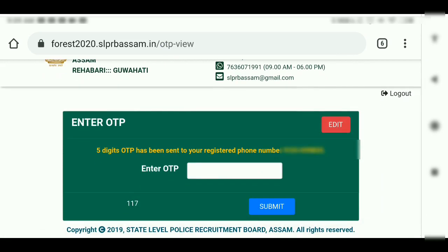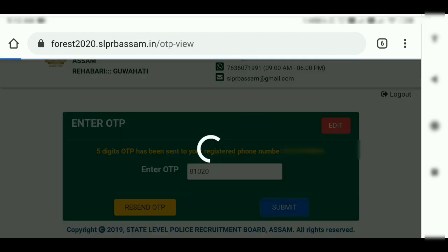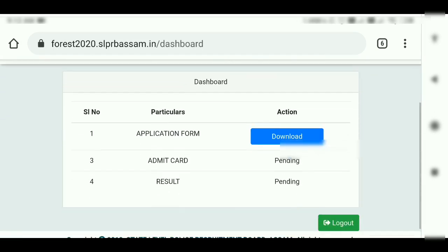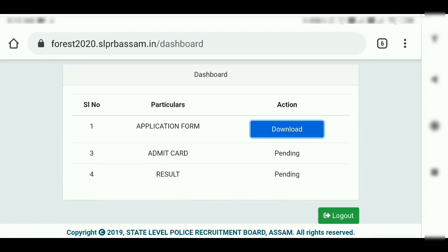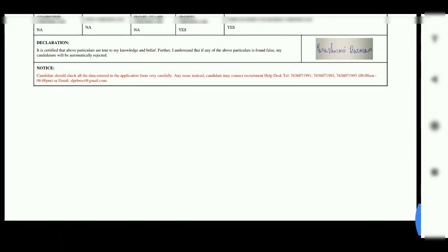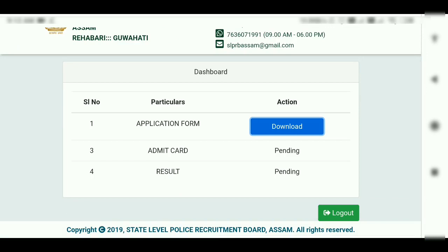After submit, your mobile number will be available and you will be able to download your admit card. The application status will be shown as pending. You can download the PDF file. You can also log in easily on mobile to find your file. The size, photo, and signature should be as described in the beginning of the video.